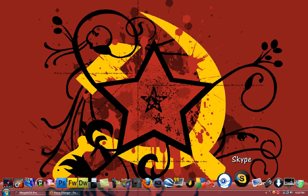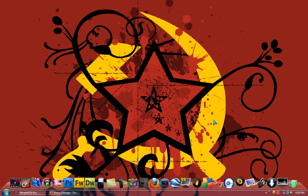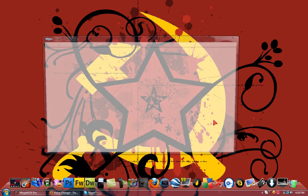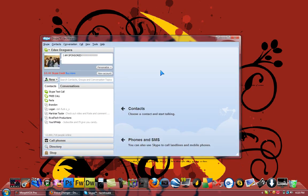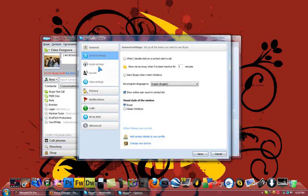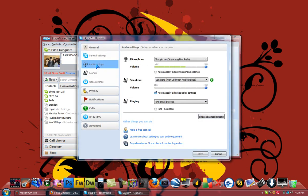To set it up on Skype, it's really simple. I'm signing into my Skype account. So what you'd want to do is you'd want to go to Tools, Options. Once you're in Options, you'd want to go to Audio Settings.